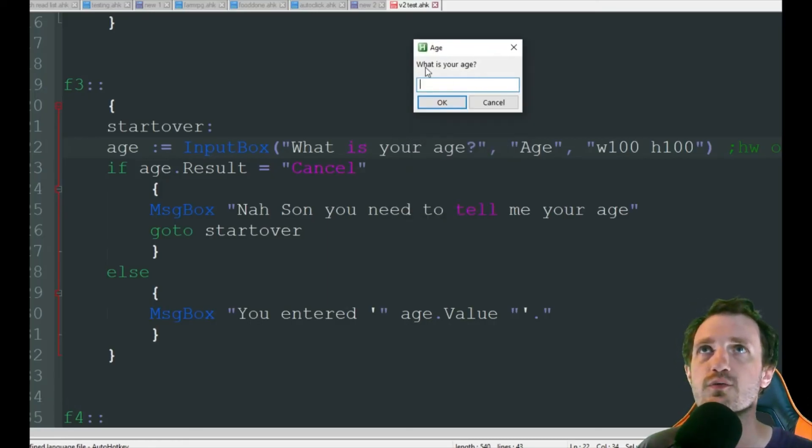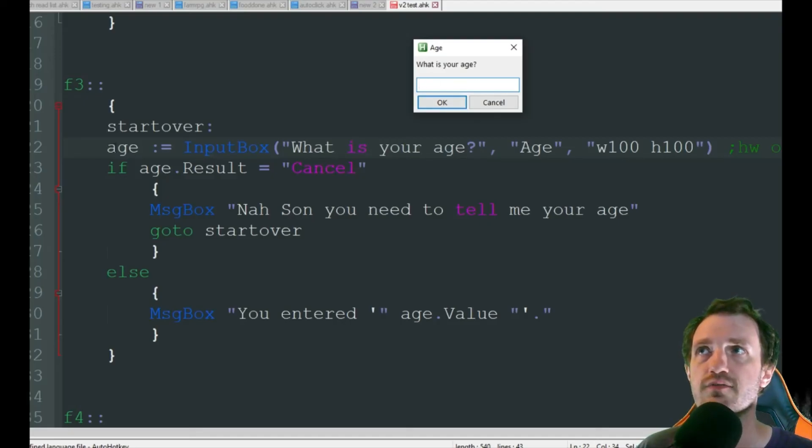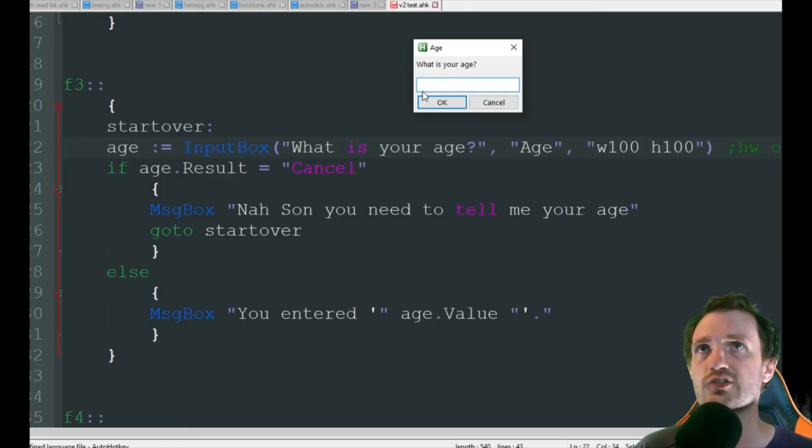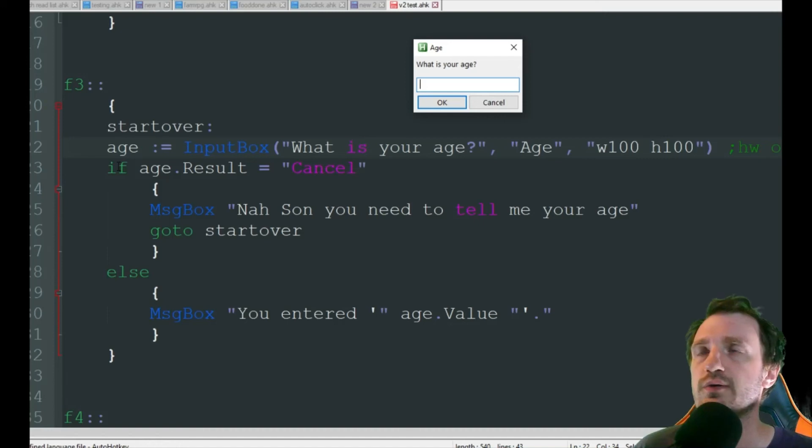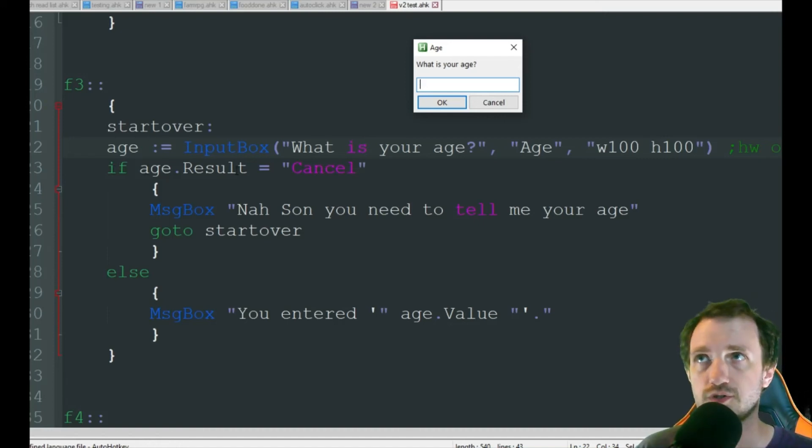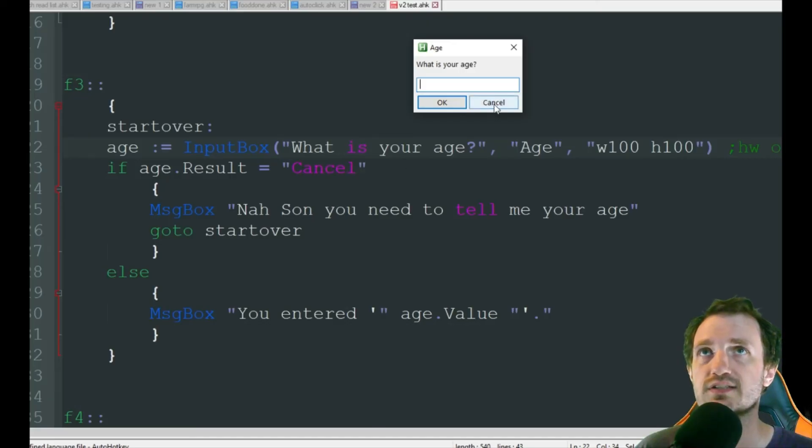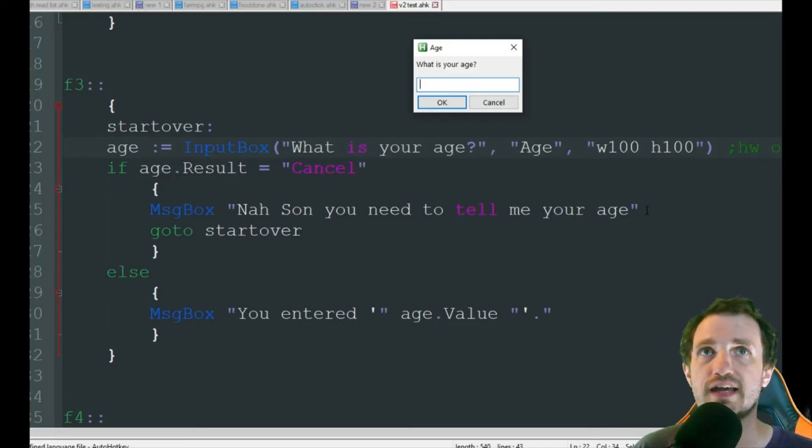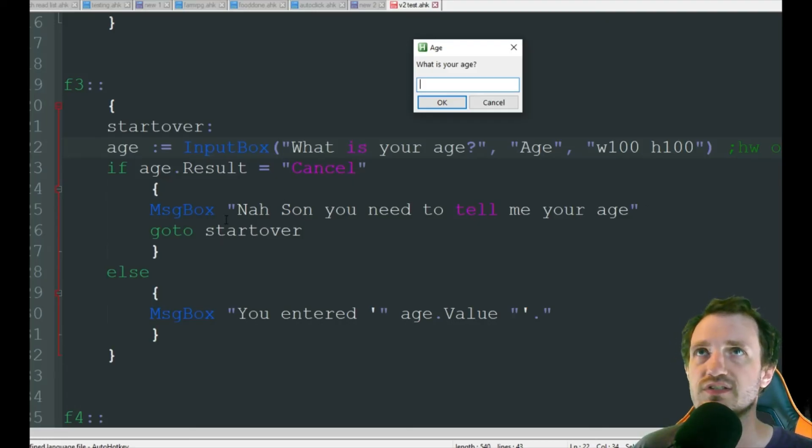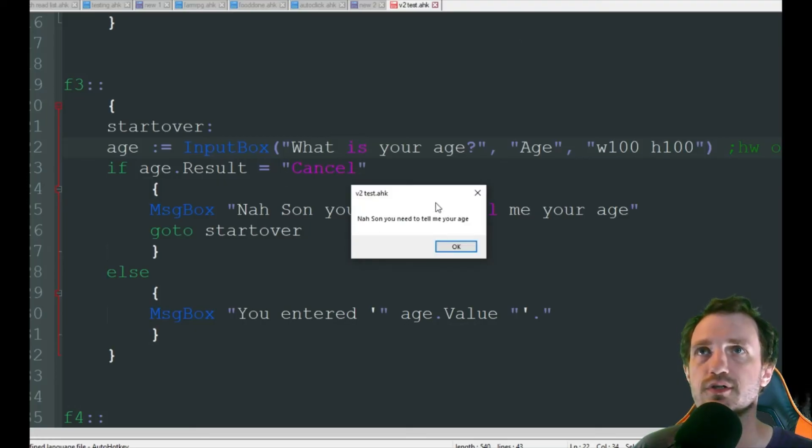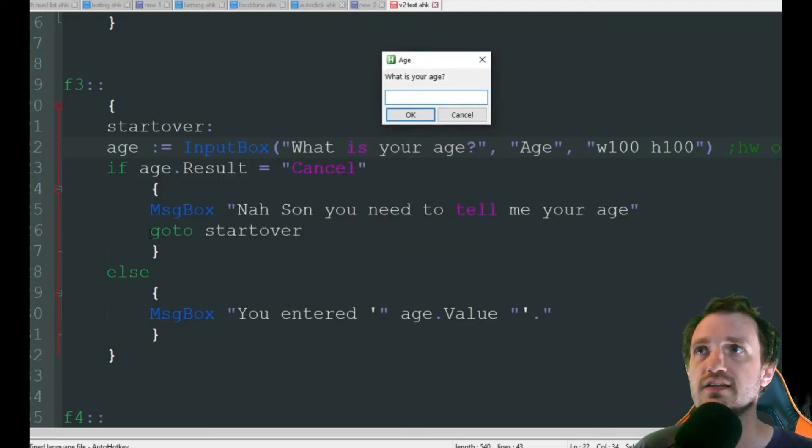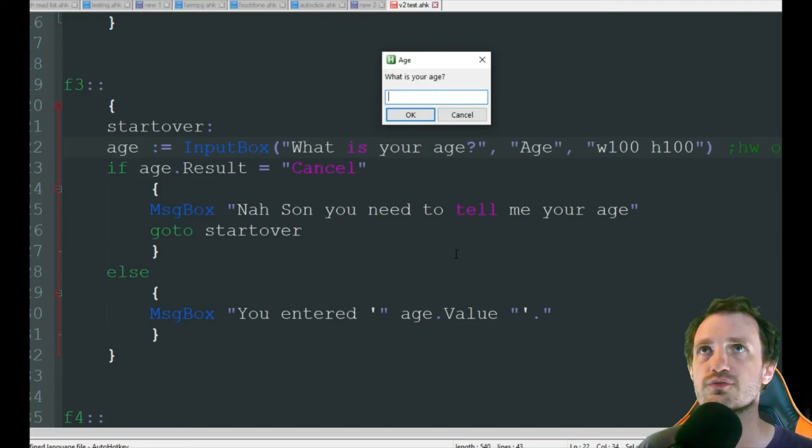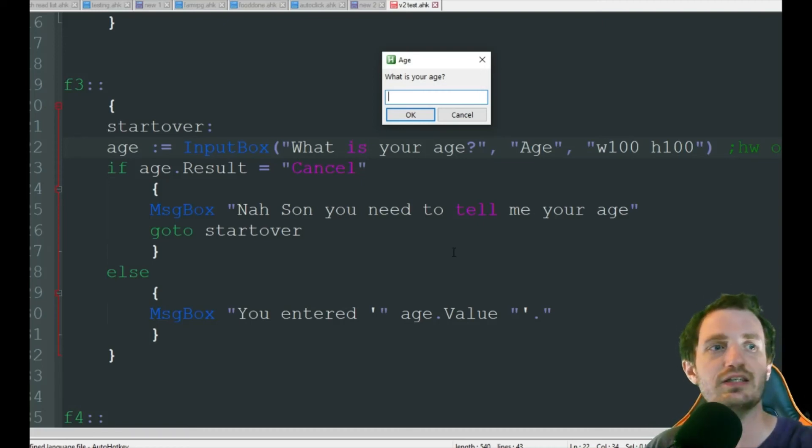The person is going to input their data. I'm going to go ahead and actually pull that up. F3. So that's what that looks like. What is your age? The window title, age. And there's the input box, which is going to be saved as the variable age. Now we're going to do an if statement. I'm going to say, if age result equals cancel, meaning I pressed cancel, do the stuff in this bracket, which is just going to give me a message box that says, nah, son, you need to tell me your age. We're basically forcing the user to have to give us an answer. So then, once they close out of that message box, it does that go to start over. So it goes right back to the box, does the input box all over again.